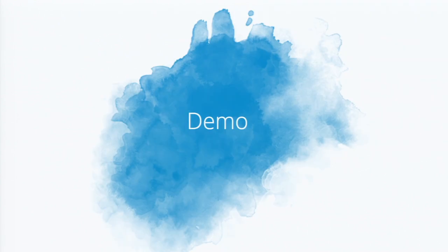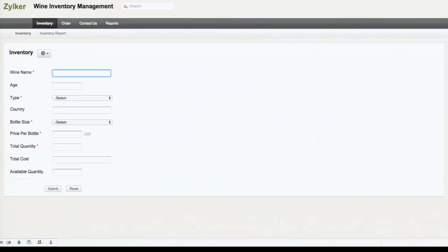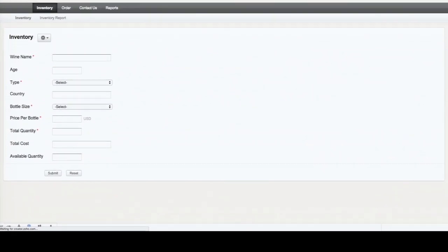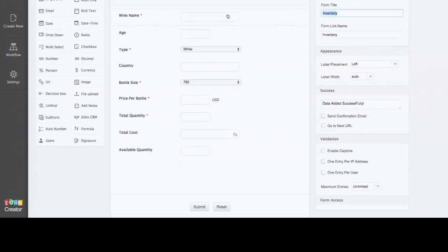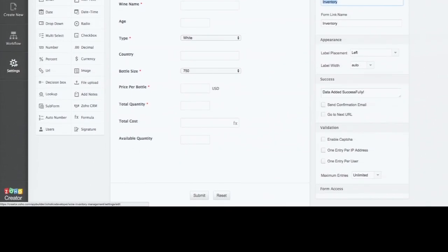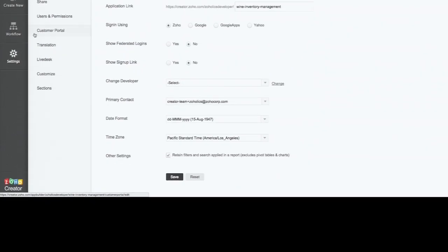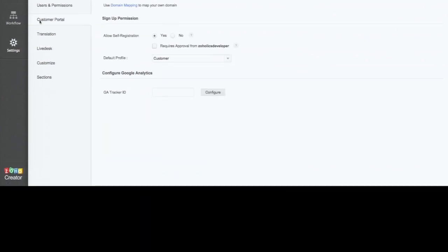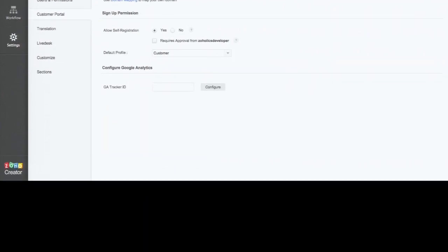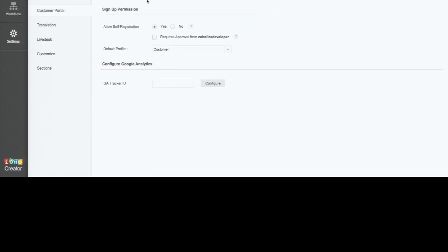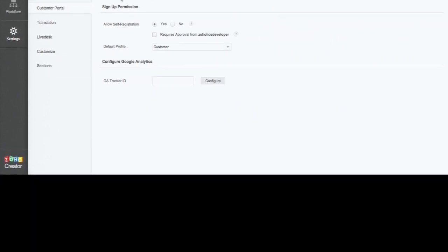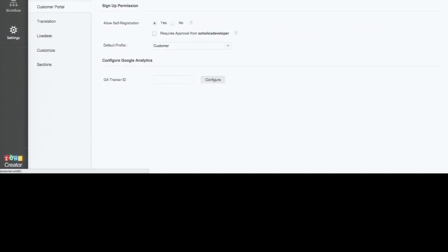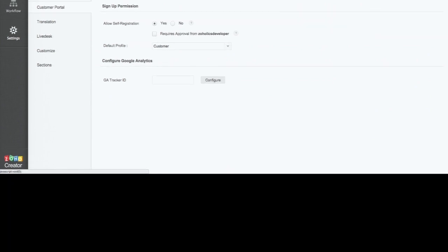So let me quickly get into the product and show you where you can find customer portal and set it up. Again, I come back to the application settings, and you can see customer portal here. I already set up a portal for you. In addition, what you can do is you can see domain mapping and map the portal to your domain.